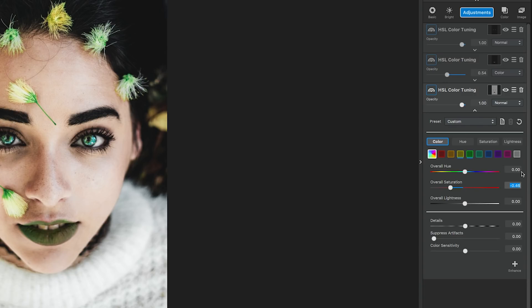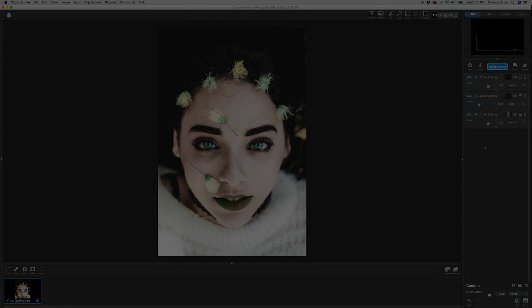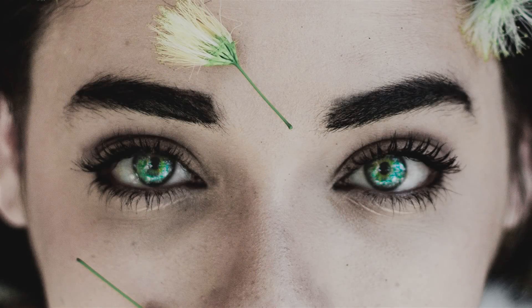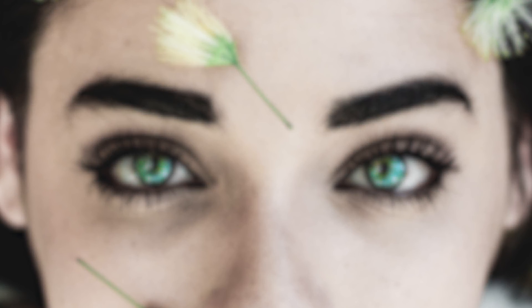This adjustment lightens up the rest of the photo and makes her skin milky and soft, allowing the green details to steal the show and be the focal point they were meant to be.